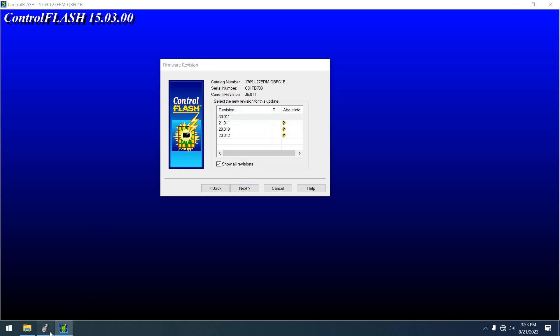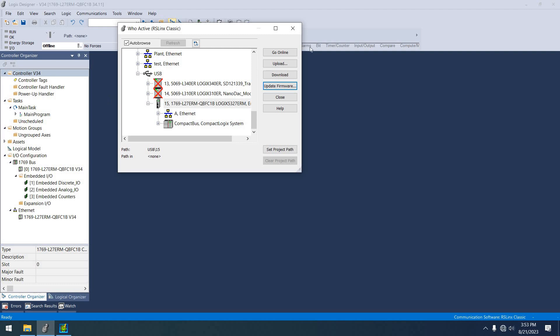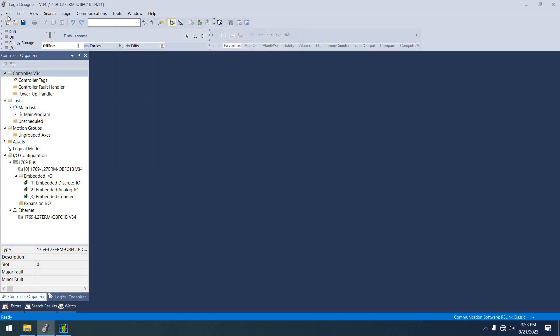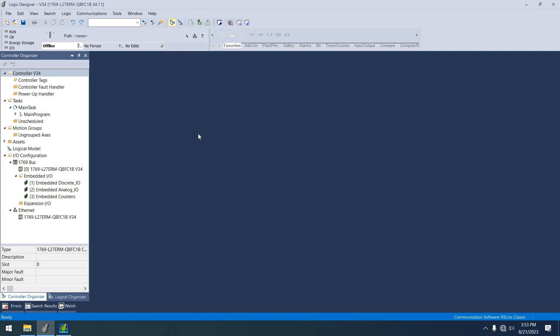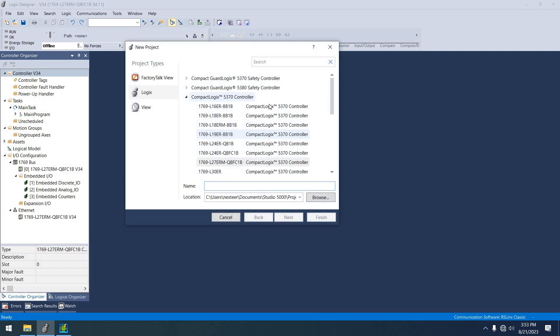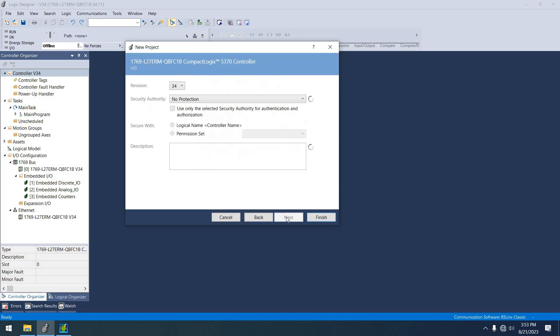So what I did was, I went in and I just did a file new. And I have an L27. And I called it version 34. But I'll try version 33 now. That's just a name for it.